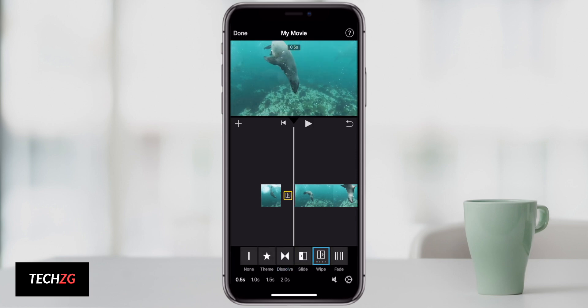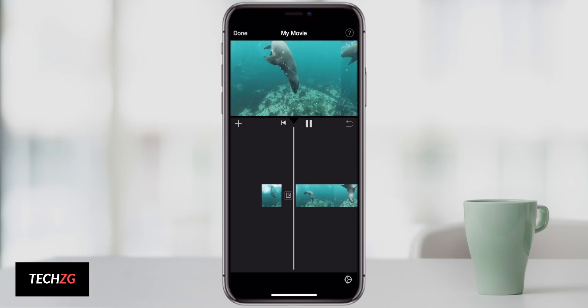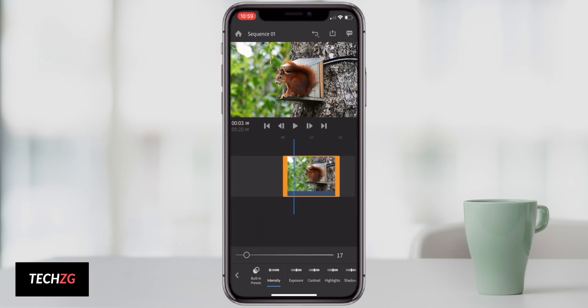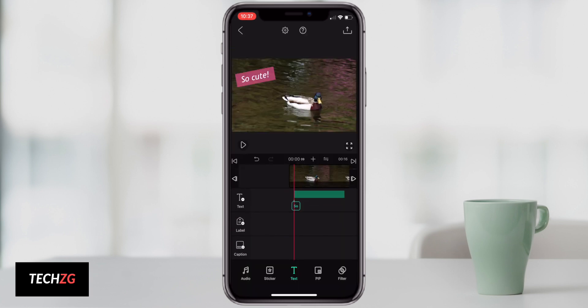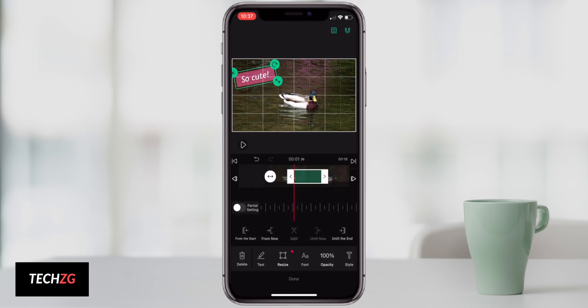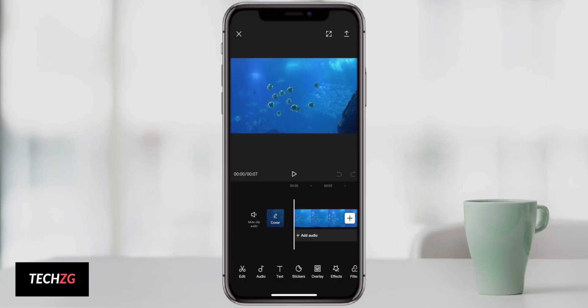These are the best five free video editing apps for iPhone with no watermark. You can use these and there won't be any watermark on your video, and there are a bunch of really good features in these apps completely for free.